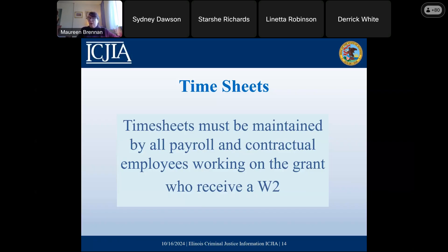If staff receive a 1099, they're considered contractors or vendors, and you get to determine whether timesheets are necessary for them. For our purposes, timesheets are required for any staff member who receives a W-2 and is charged to the agreement. There have been some smaller agencies where a small share of the agency executive director is charged as a direct expense on the grant — the executive director will have to keep a timesheet as well. All of these time records that we require our grantees to maintain, we have to do the same thing at the authority.